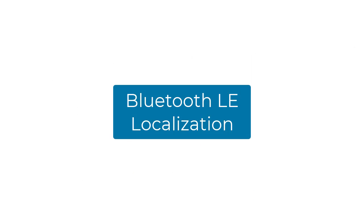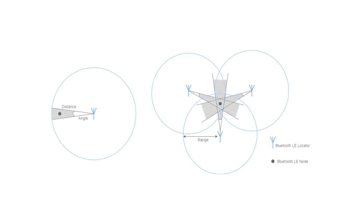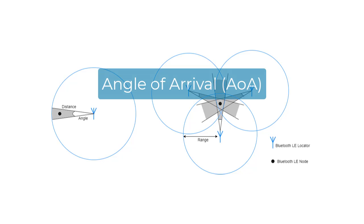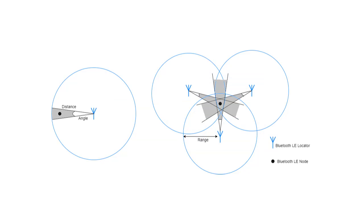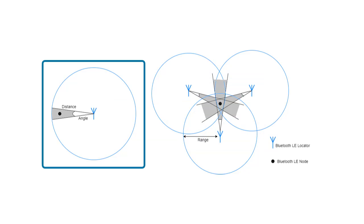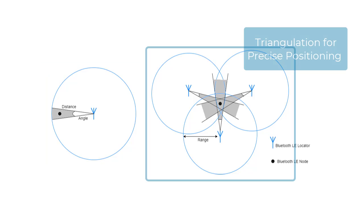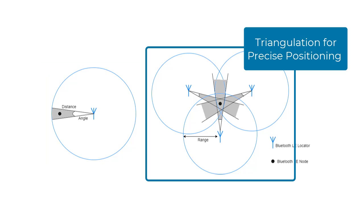One key application of Bluetooth LE is in locating sensors or nodes in 3D environments by computing the angle of arrival and departure from locator. A single locator can identify position using a range and angle calculation, while multiple locator nodes allow for more precise positioning through triangulation.